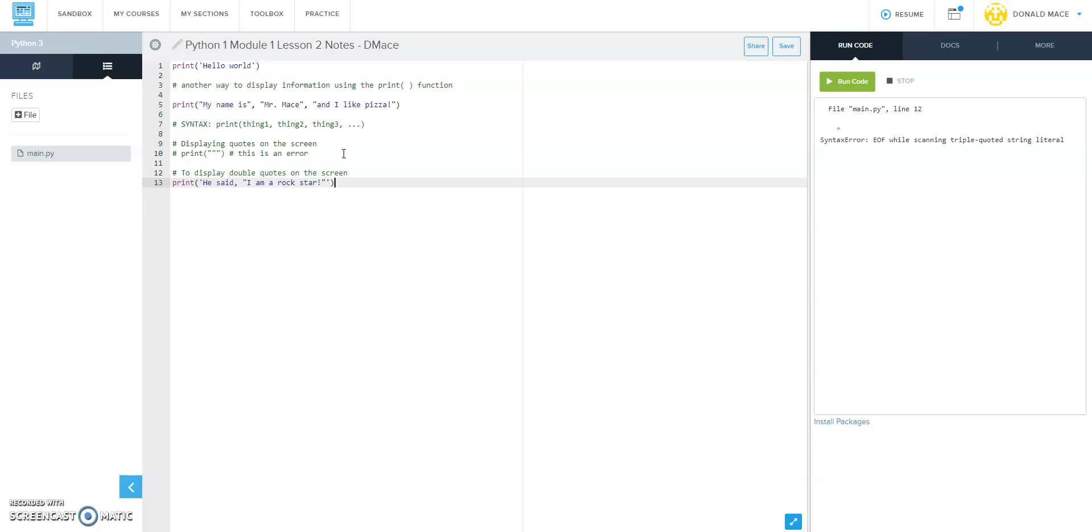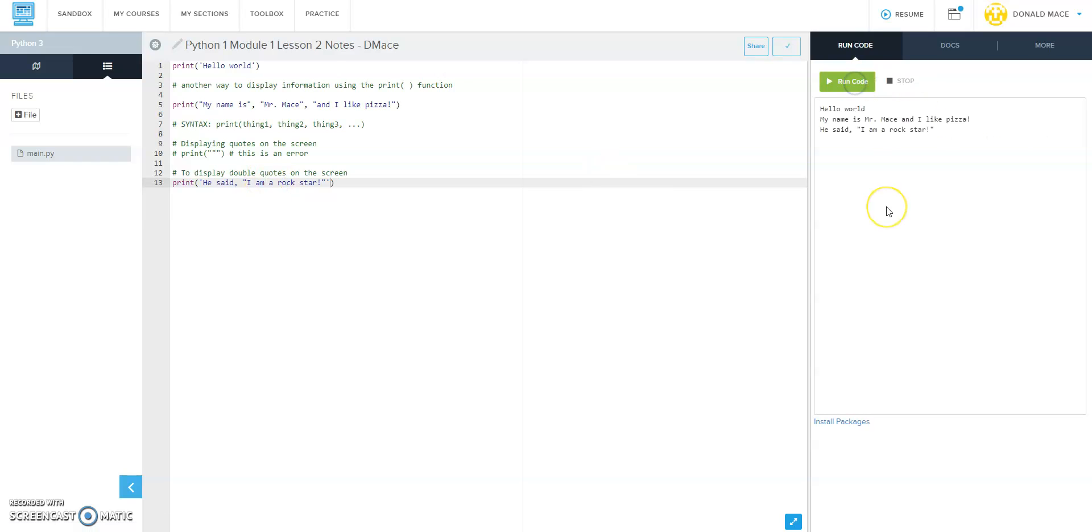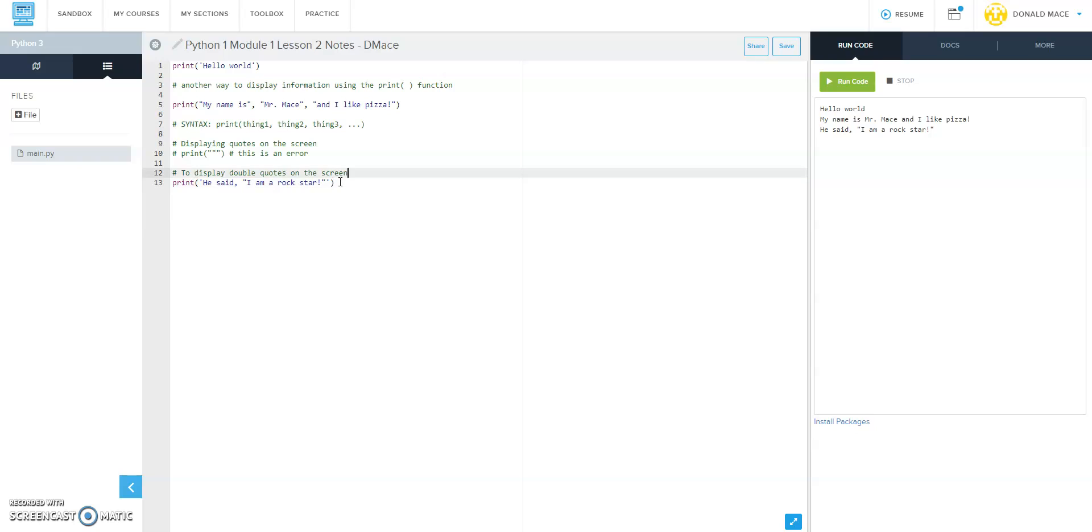Now notice the difference here - notice we started the string with a single quote, we ended the string with a single quote, and we put the double quotes inside the string. So let's see what happens. We run the code and notice that those quotes show up now. So this is one way to display double quotes.